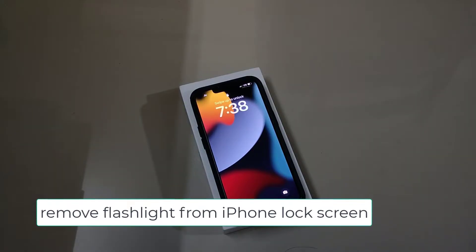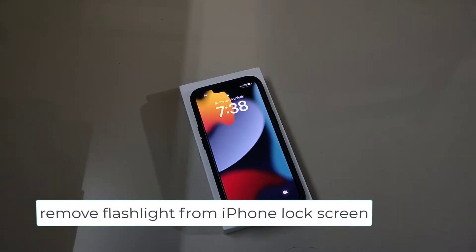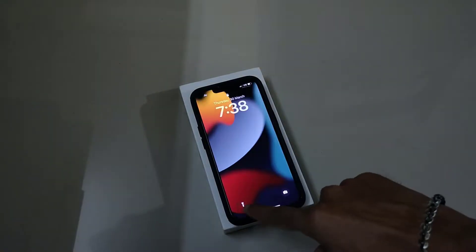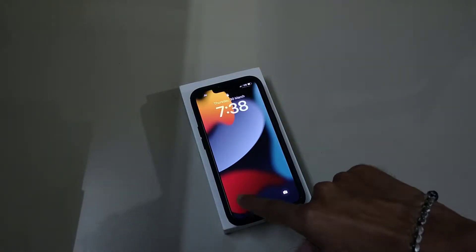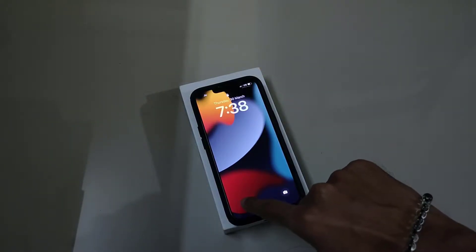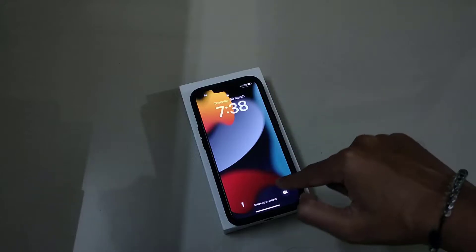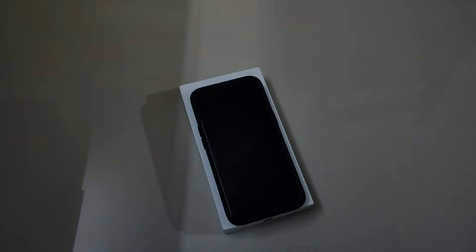Hello friends, welcome to my YouTube channel. Today in this video I am going to explain whether the torch icon or torch light icon from the lock screen can be removed or not.